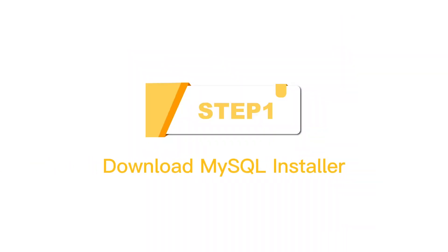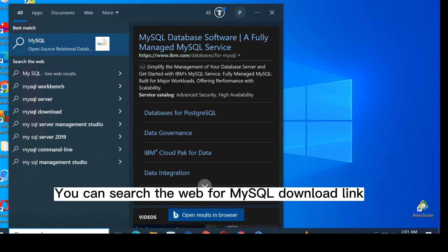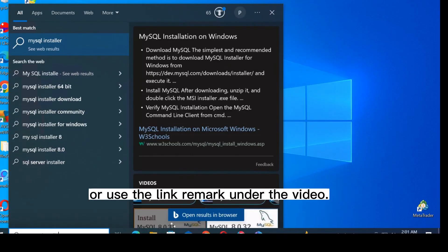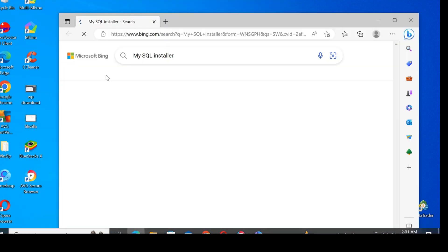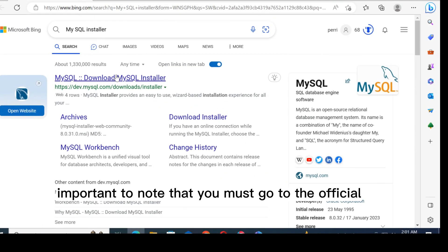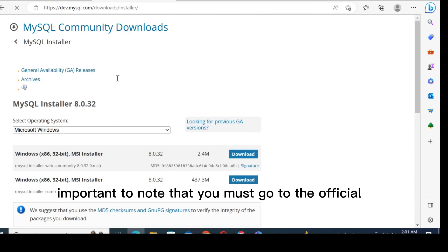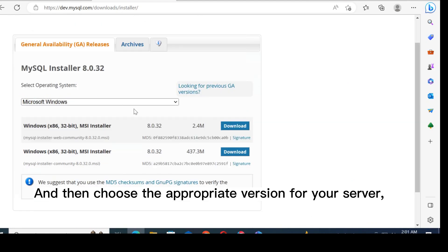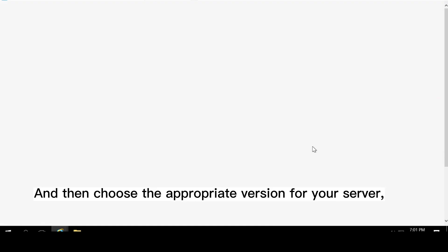Step 1: Download MySQL installer. You can search the web for MySQL download link, or use the link remarked under the video. It is important to note that you must go to the official website to download, and then choose the appropriate version for your server and click download.